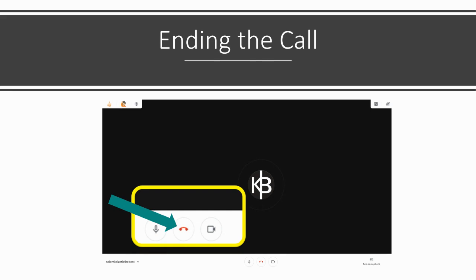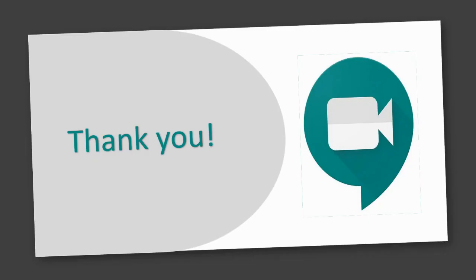Lastly, once your Meet is over, simply press the red phone symbol to exit the call. Thank you for taking the time to learn about Google Meet today. We trust you will enjoy this program as much as we do, and we can't wait to see you all there.